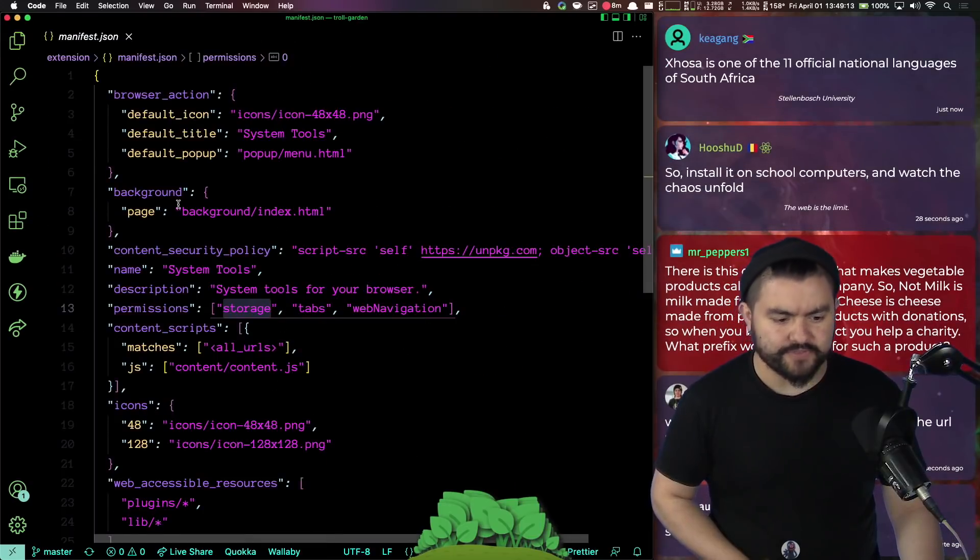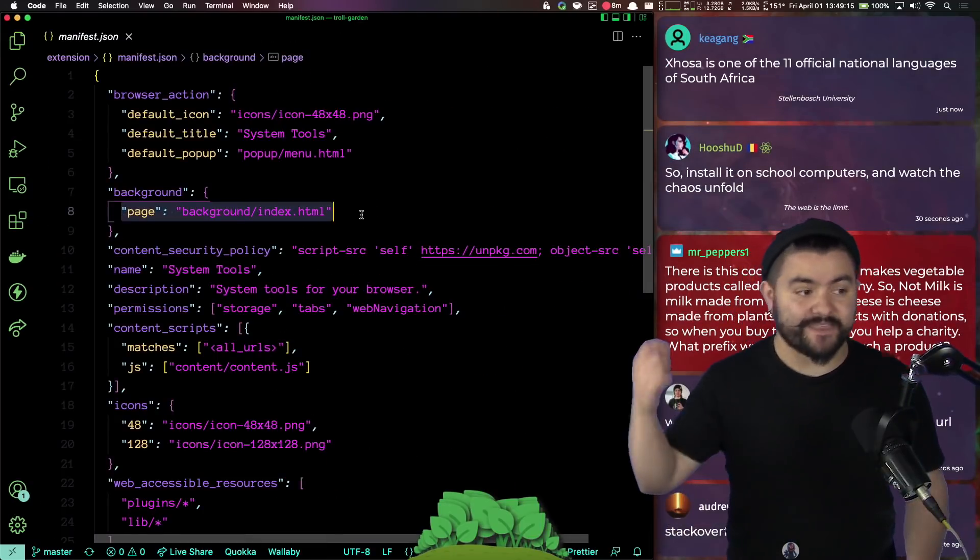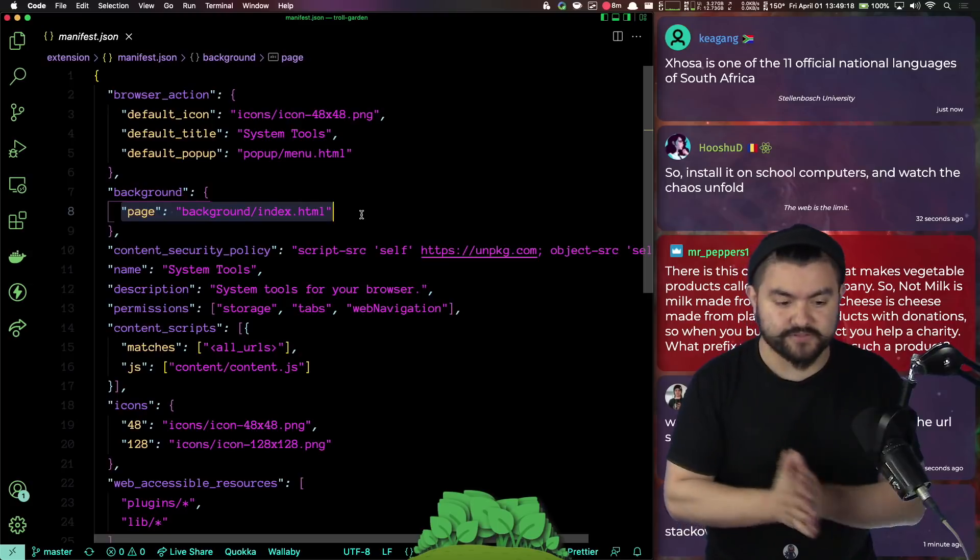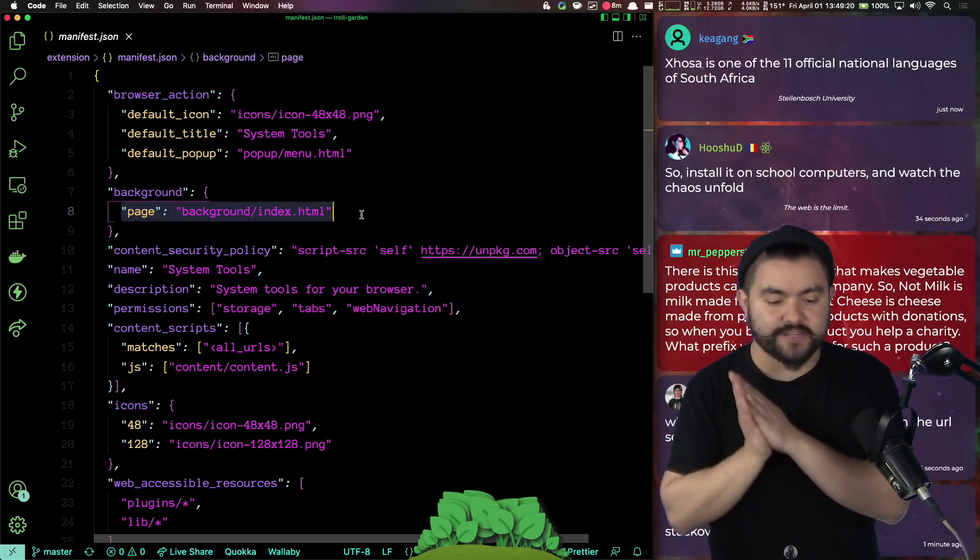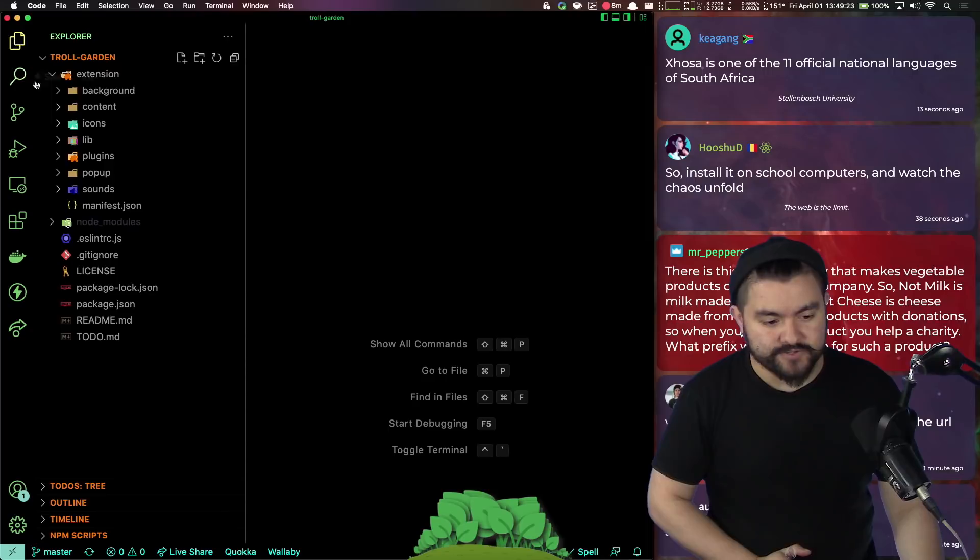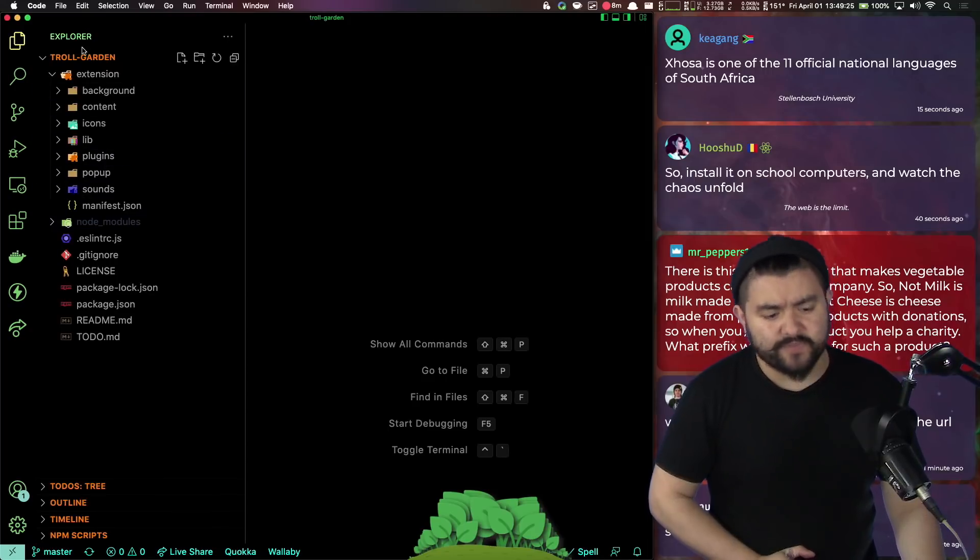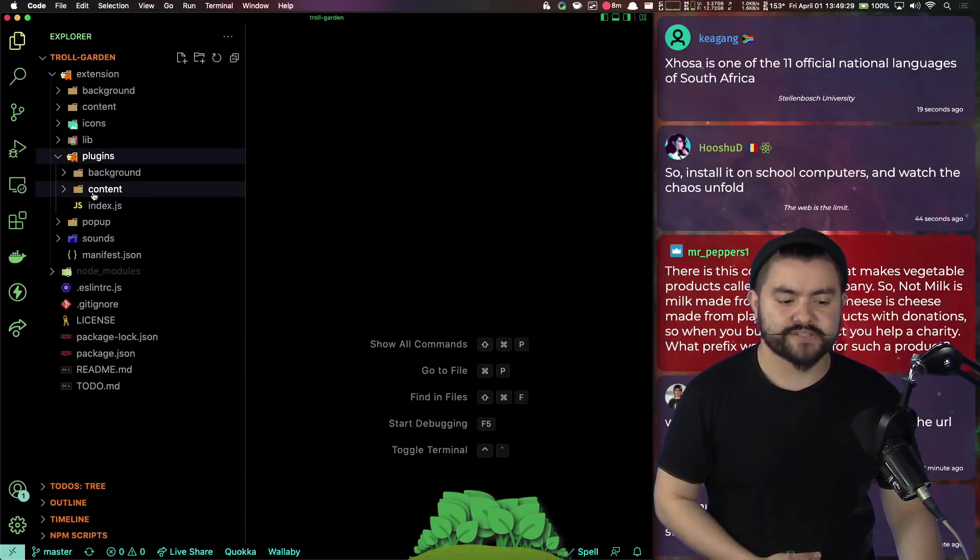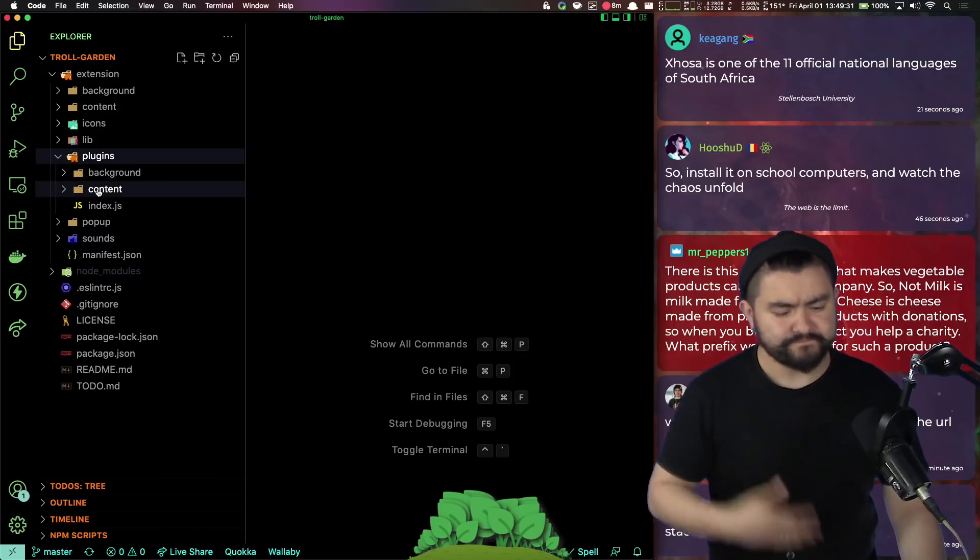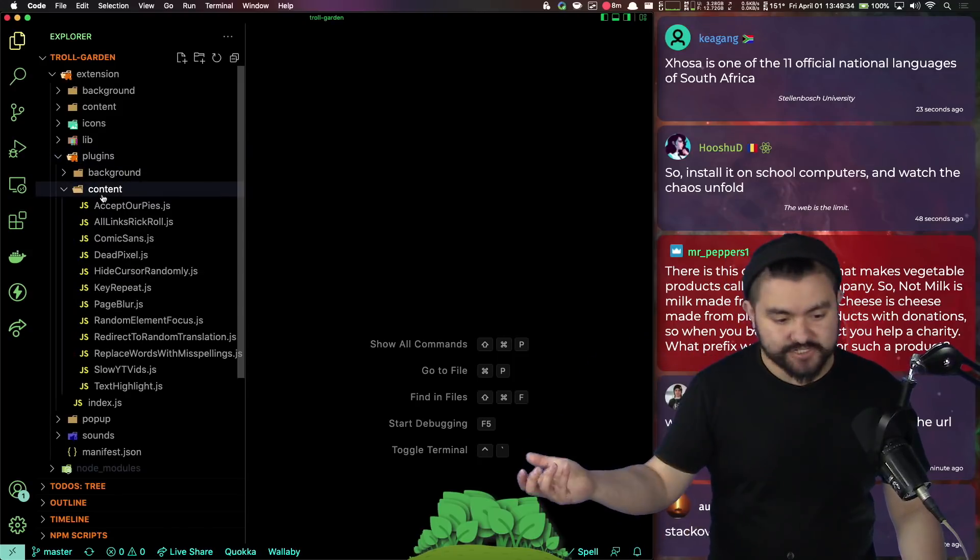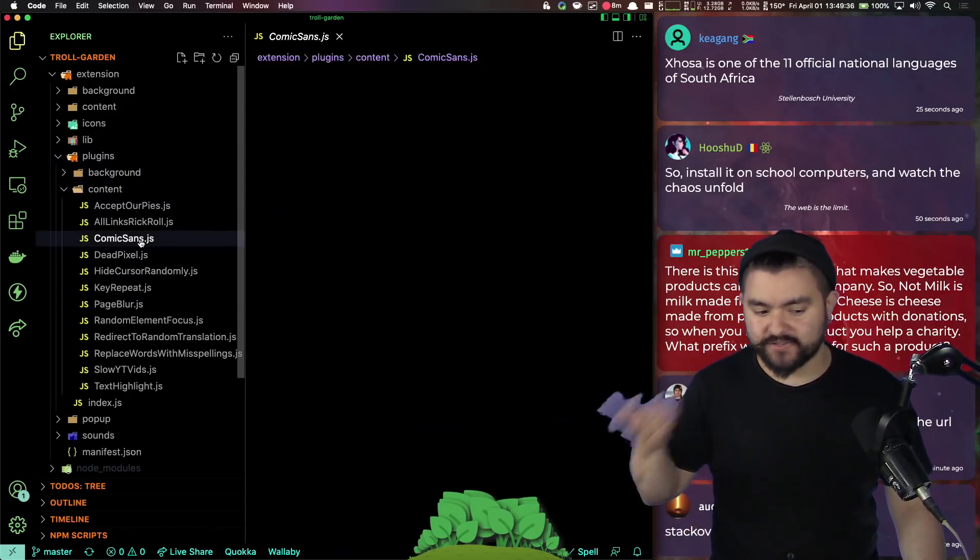There are a couple of different things. So we have a background page and that's the thing that loads the stuff that's always running in the background. So like the discord random discord notification or the random Slack notification, it loads those up. And then we have everything categorized into plugins.